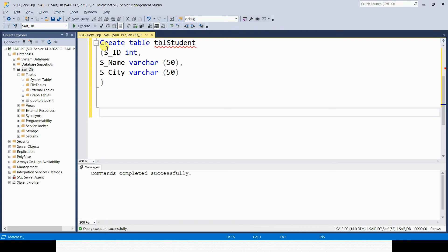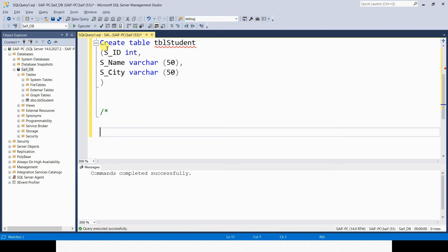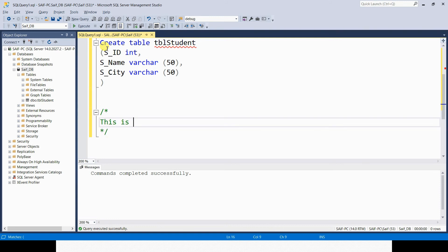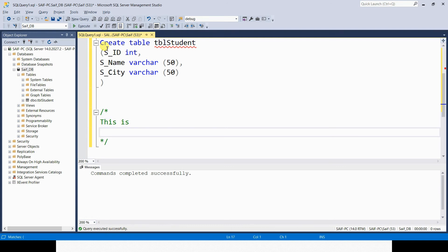How to write a multi-line comment? Multi-line comment starts with forward slash asterisk and it ends with asterisk forward slash. Whatever you write within this block will be considered as a multi-line comment. These are the two types of comments in SQL Server.